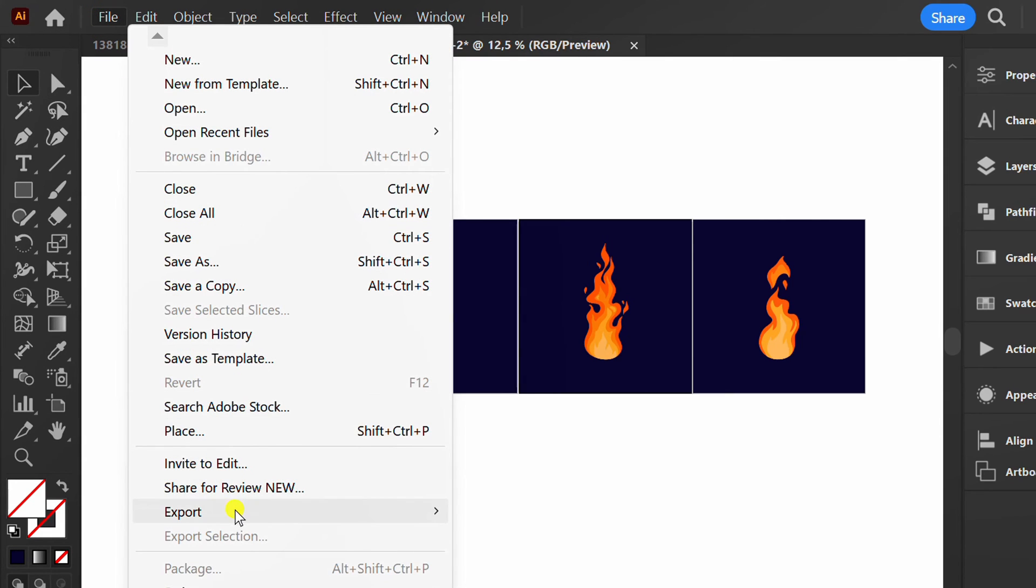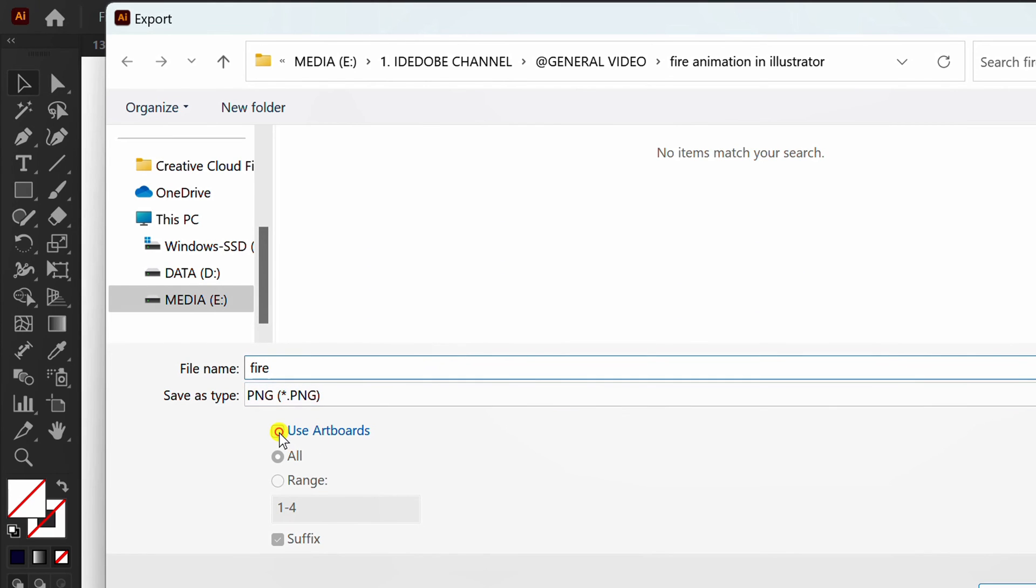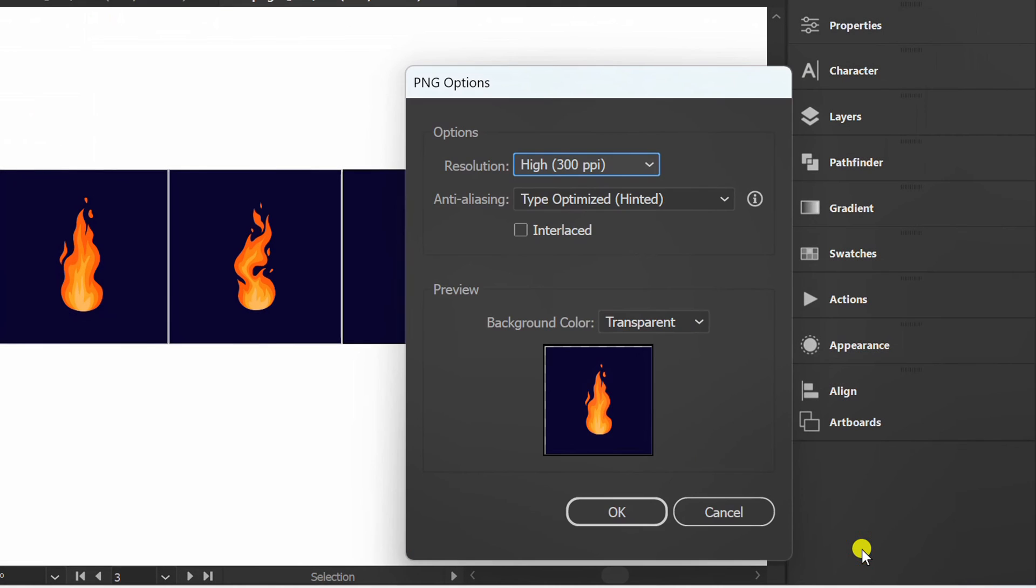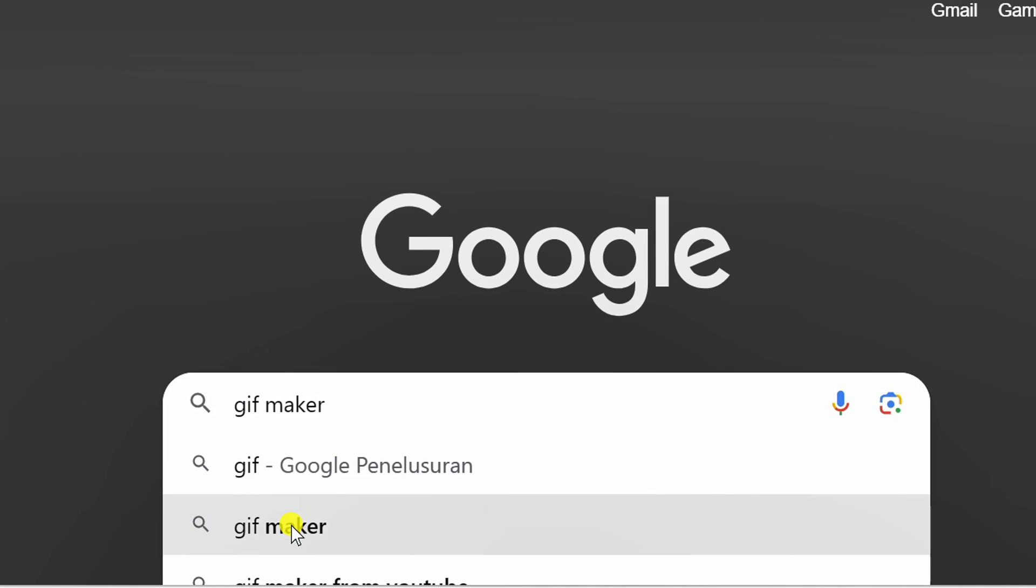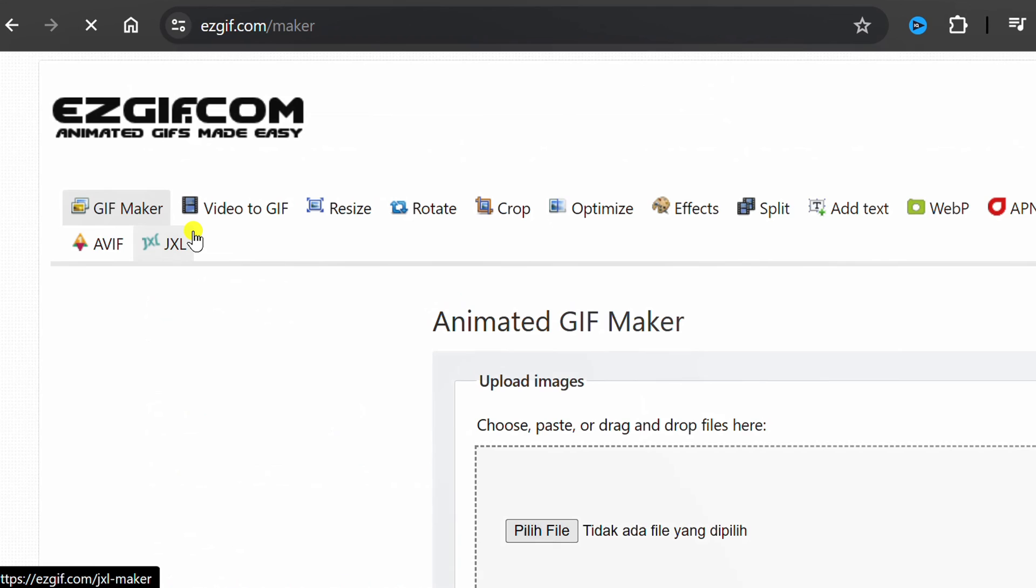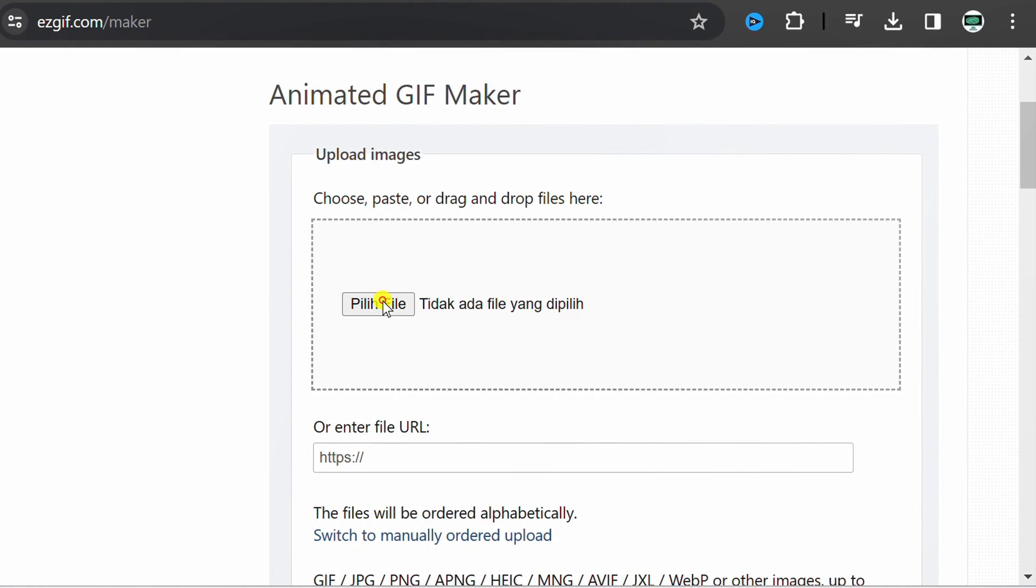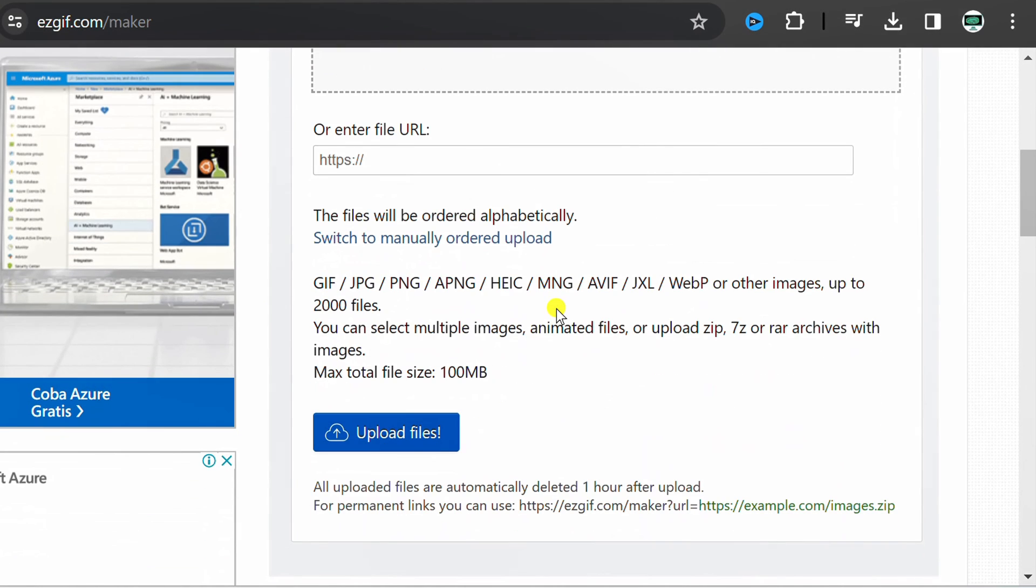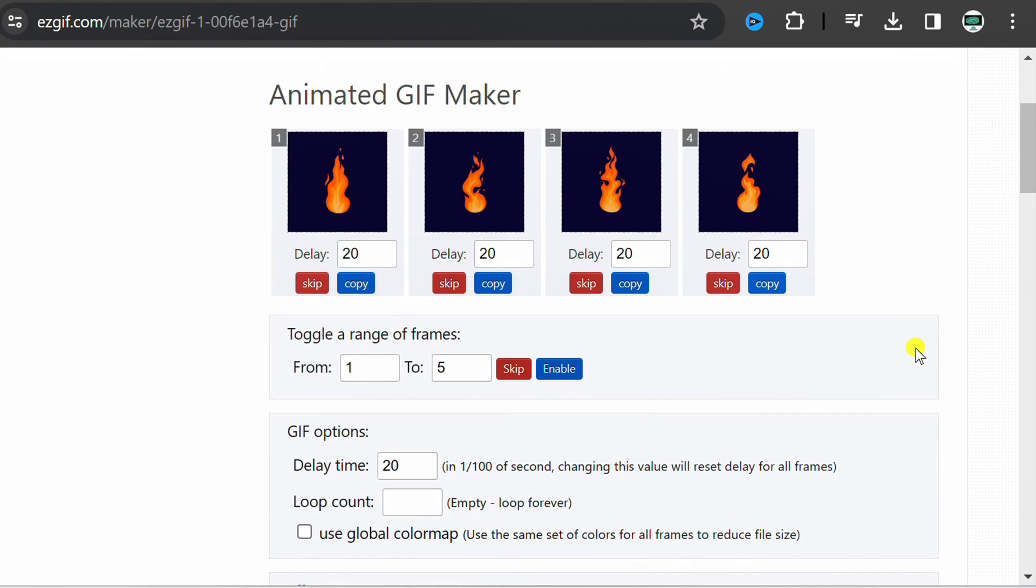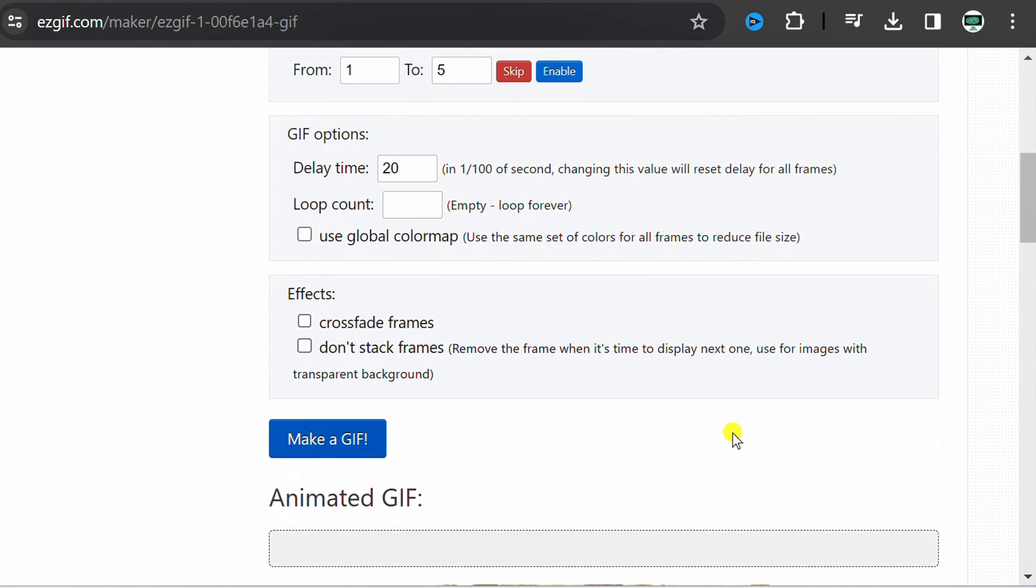Now you can export it. Open Google and search for GIF Maker. You can open this website. Insert files. Then upload. You can set the delay here. Next, click make a GIF.